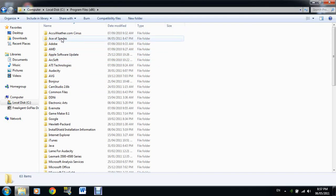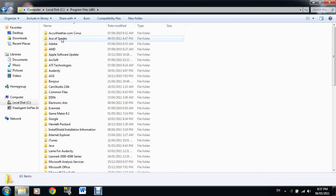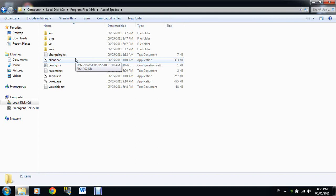Find Ace of Spades. Actually, x86 might only be on 64-bit operating systems, so if you don't have a 64-bit operating system, it might just be in Program Files. Then you find this here.